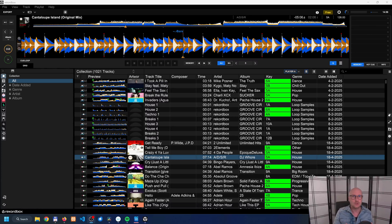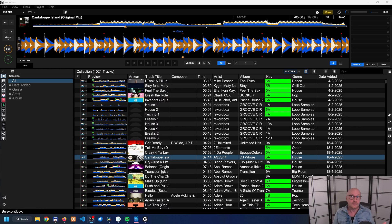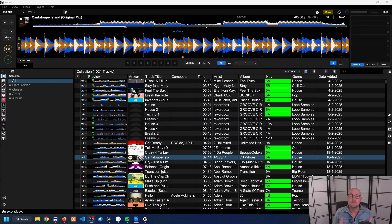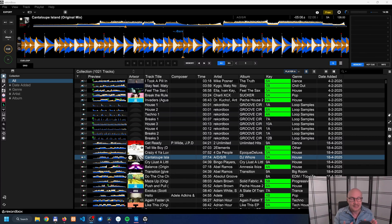Hot cues, memory cues, cue points — those can be a little bit confusing. A lot of DJ software doesn't make a distinction between hot cues and cue points, but Rekordbox does. So what's the difference?